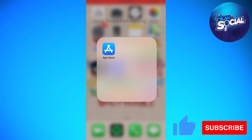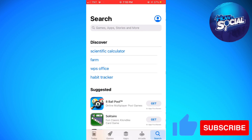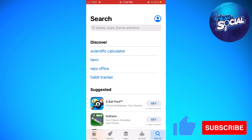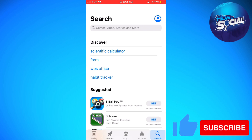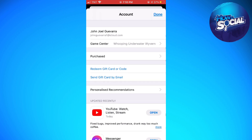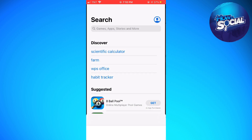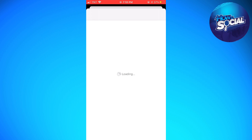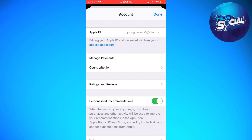First of all, open your App Store and click on the profile icon at the upper right corner of your screen. Then click on your iCloud name at the upper part of your screen, and then click on Country/Region.